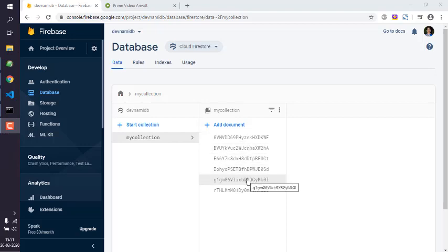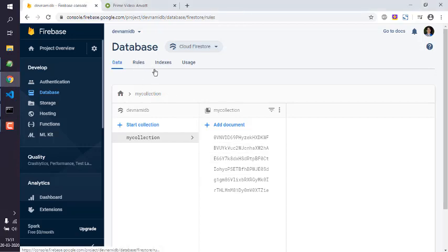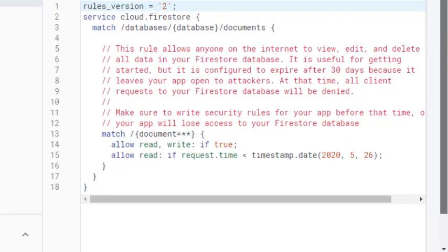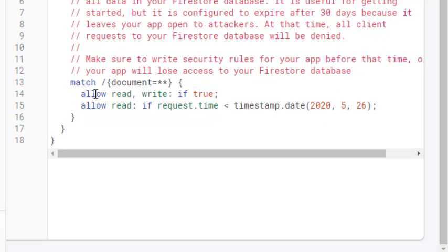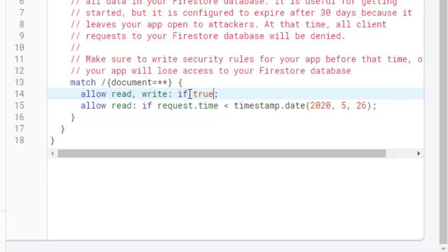So go to this Rules tab. Now here you will find that there is code here: allow read, write: if true. So by default you may find that it is either absent or it is set to false.